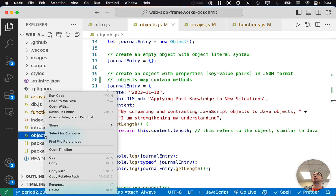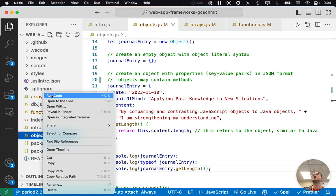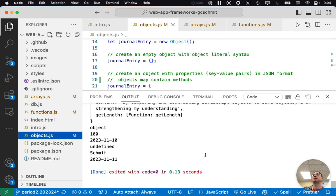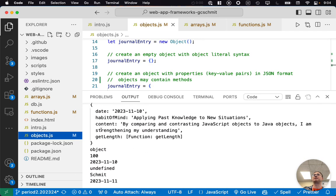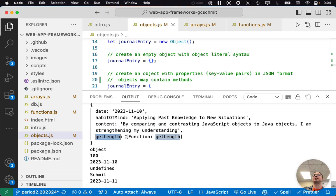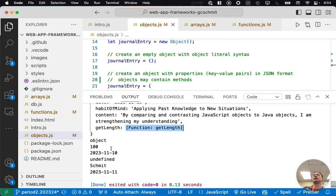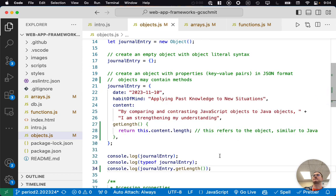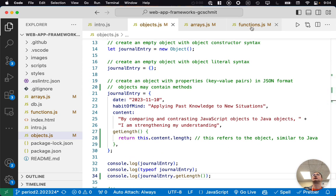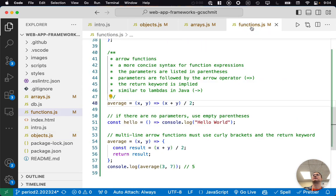When we run this, we can see the object printed with the method name listed as a function, and then the printed length value. Let's switch back to the functions file.